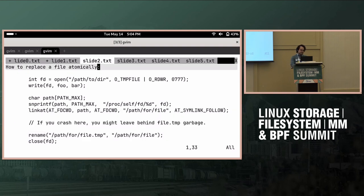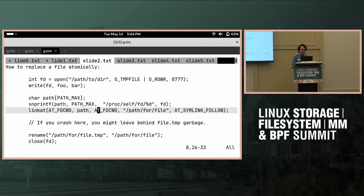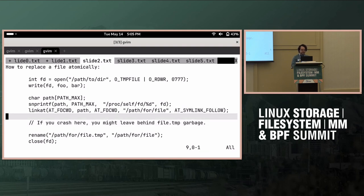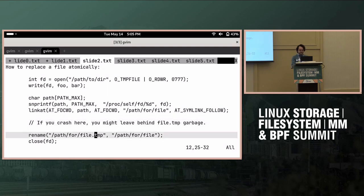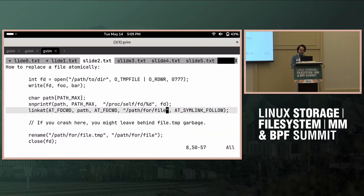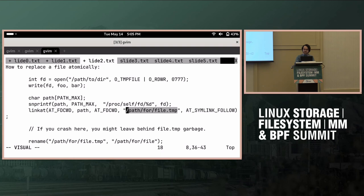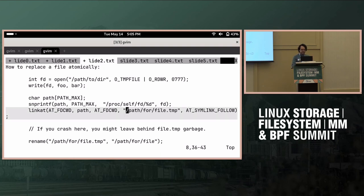So the problem with this is, if you crash here, your file system happened to sync in between, then you left behind this file.temp garbage around. And maybe next time you try to unlink it, and it fails or whatever. So now you need a cleanup thing that checks for that, and it's not very nice.